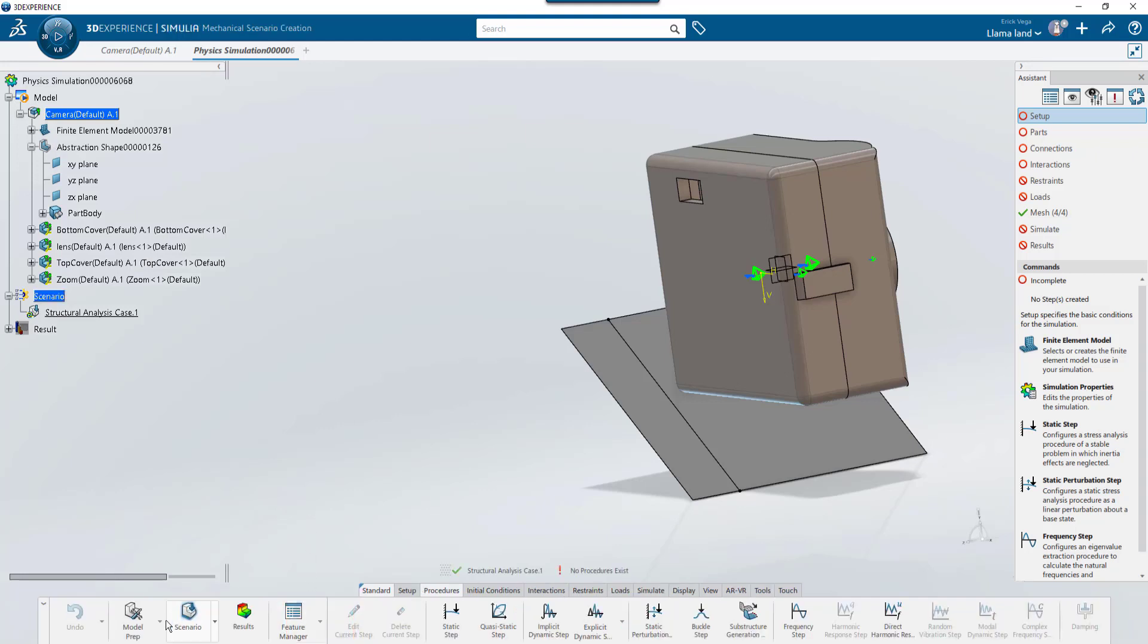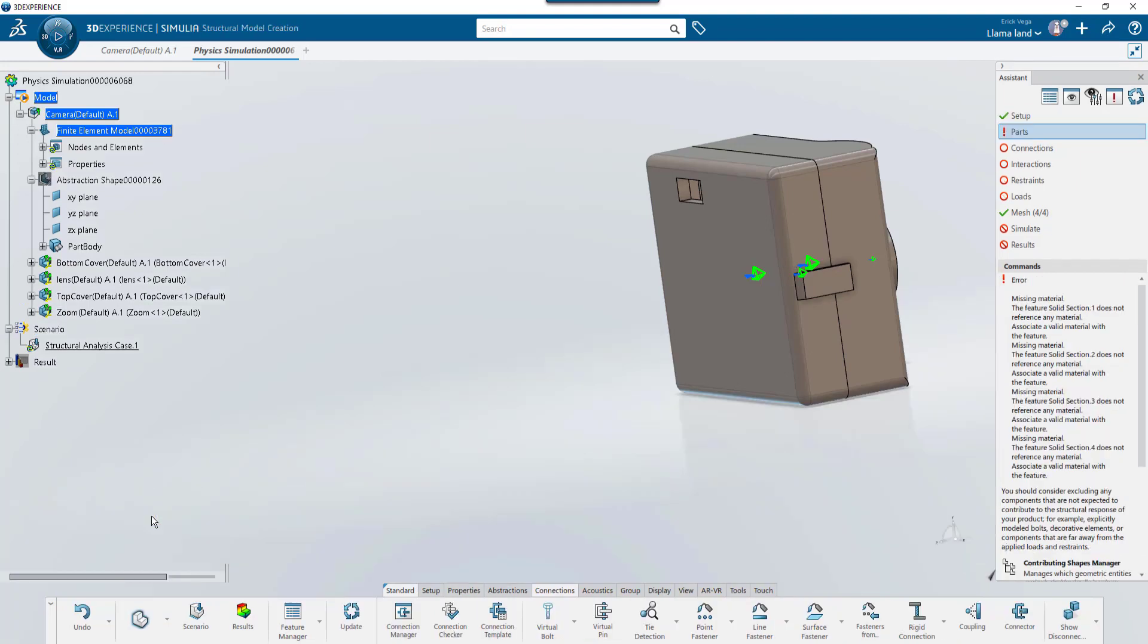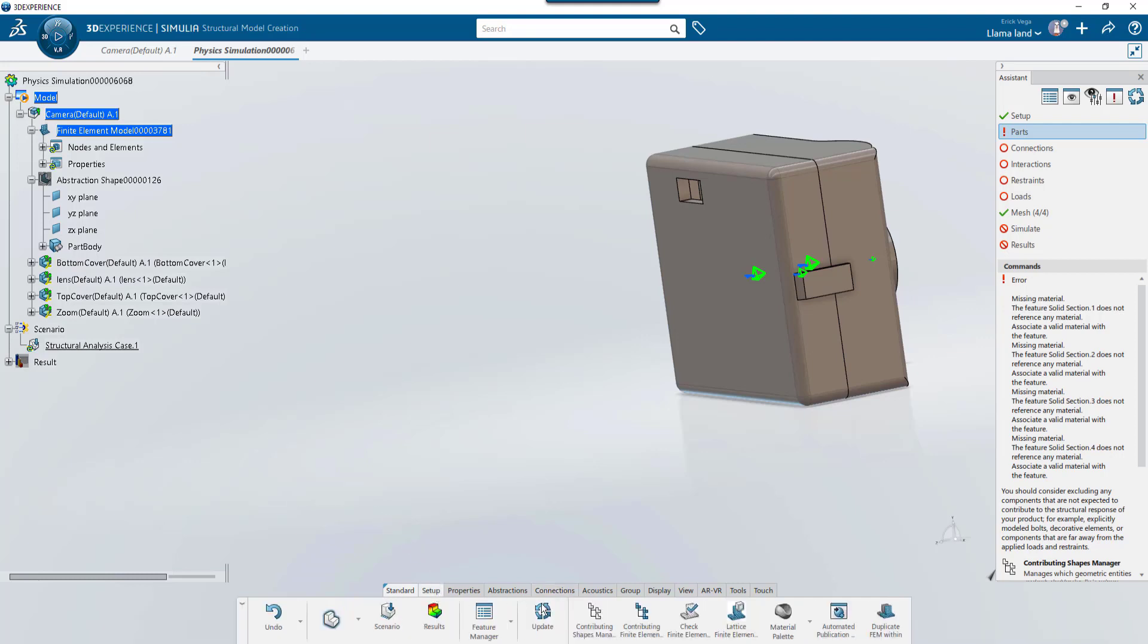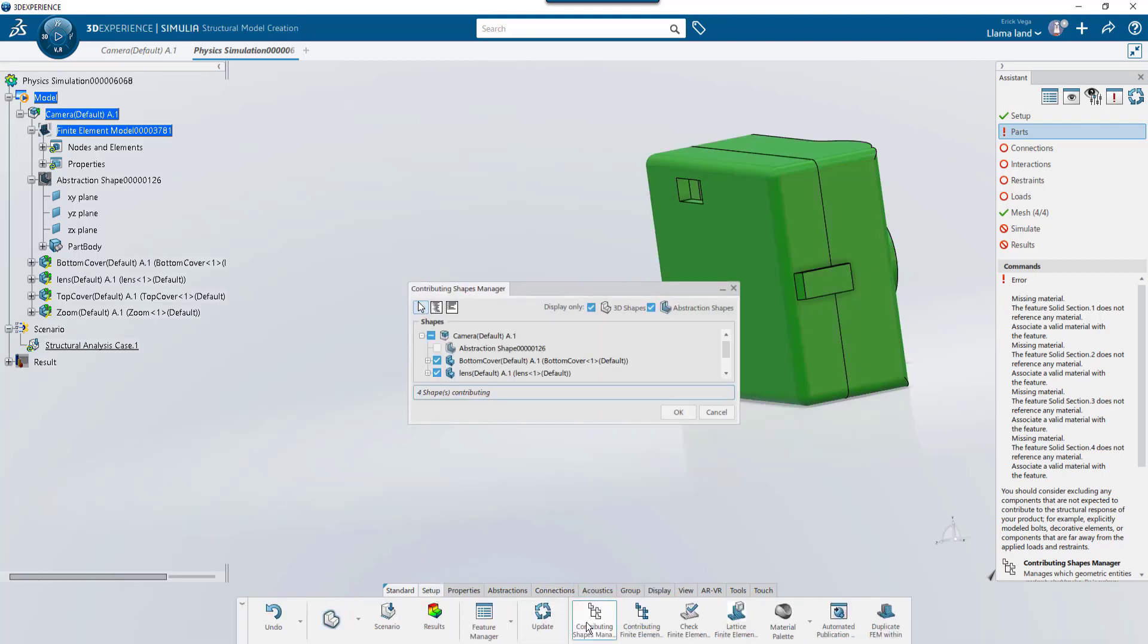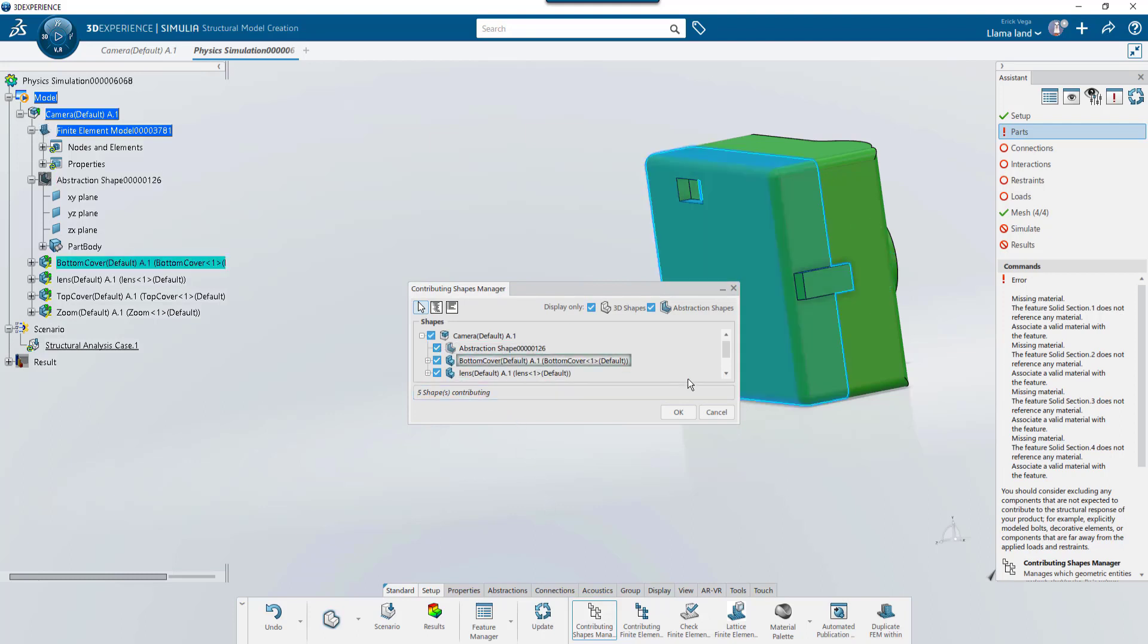Now we need to set a shell section for this body. For that, we'll go into the model app. But notice how the feature tree shows the abstraction shape as hidden. Since that surface was created after the study was initialized, we need to tell it that we want to include it. For that, we'll go to the setup tab and go into the contributing shapes manager. Here, we'll include the abstraction shape.